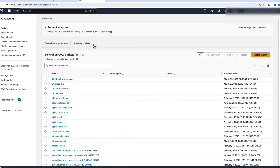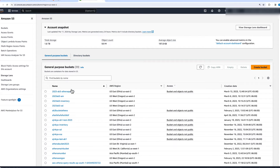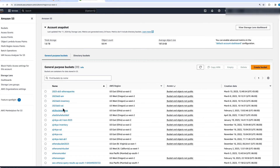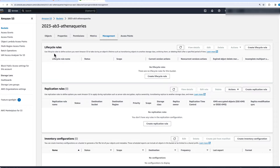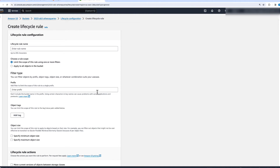To use Lifecycle Management Policies on a certain bucket, we have to go and select that bucket first, then go and select Management, and then you'll see Lifecycle Rules. We'll go and say Create Lifecycle Rule. The first thing it prompts us is to name our Lifecycle Rule, so let's say LC1.